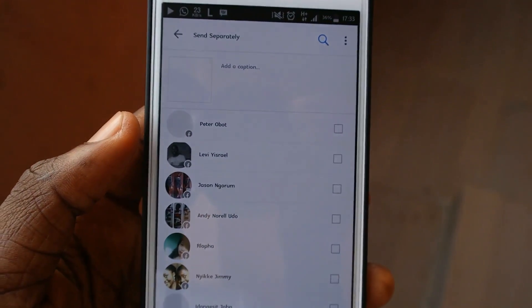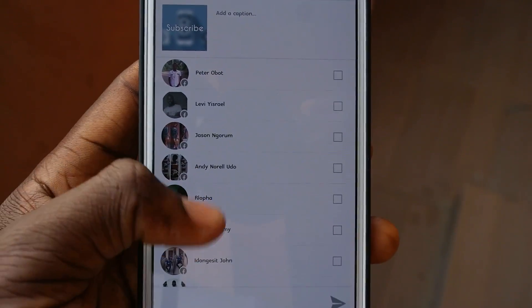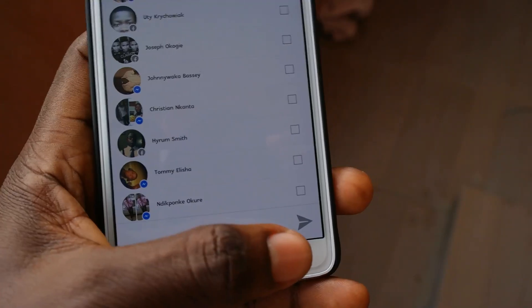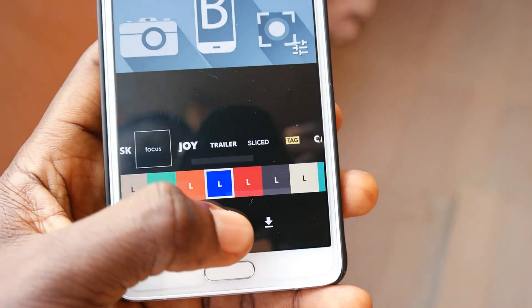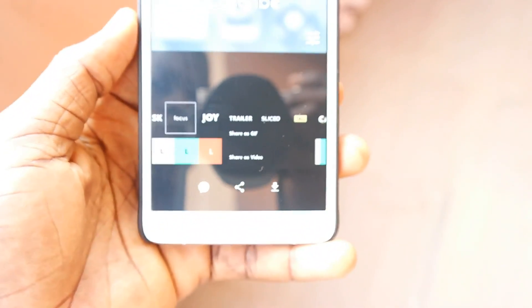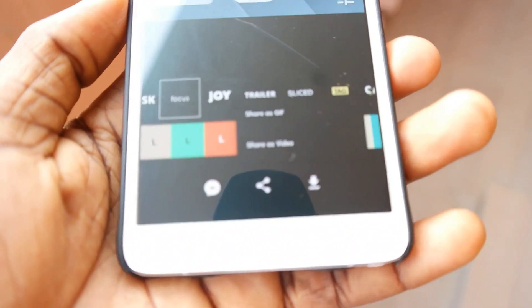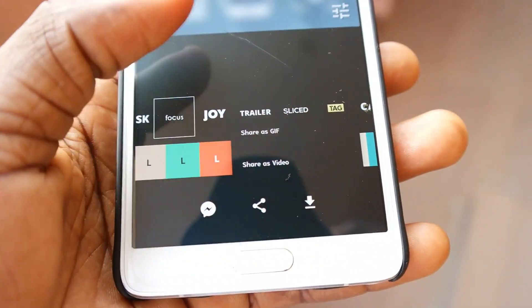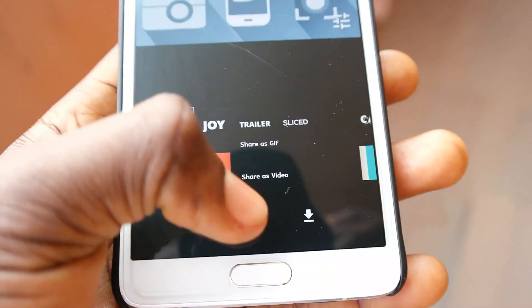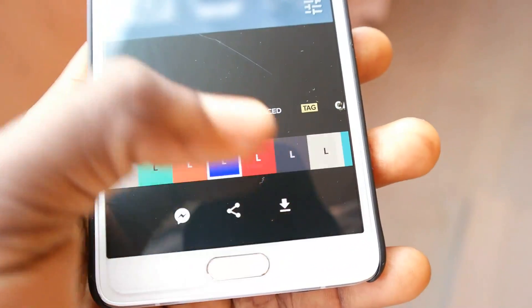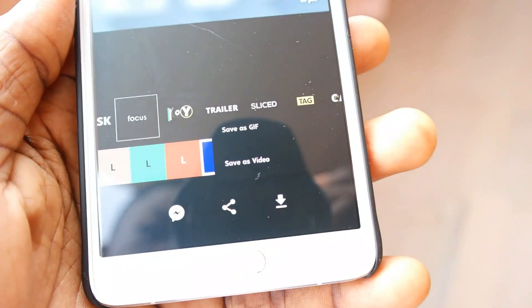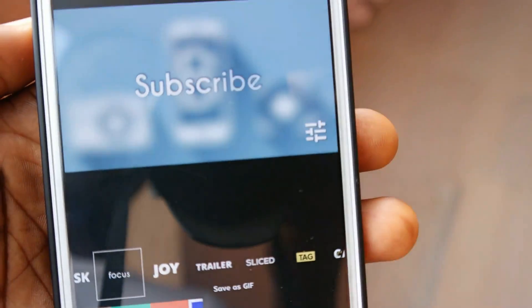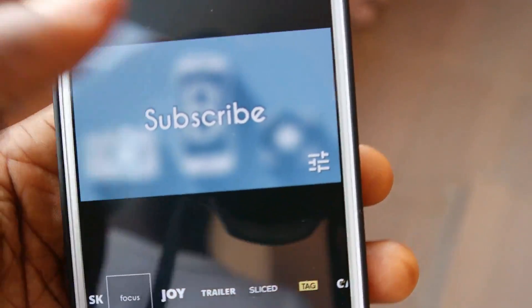There's also the share icon. If you click on it, you'll be given the option to share as a GIF or as a video format. Select either one and it will generate the file. The next icon is the download icon — click on it and you'll see options to save as GIF or save as video, then it will save to your device.